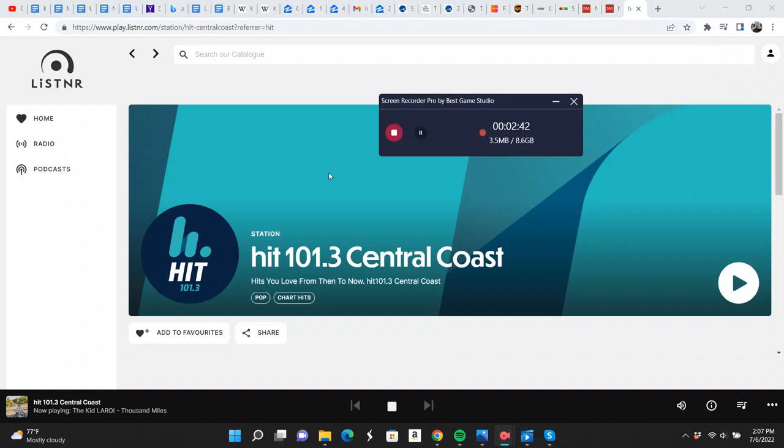Maz and Lakey, Maz Compton and Danny Lakey, waking you up every morning. Don't miss anything from the show. Search for Maz and Lakey on our listener app, and here's some more of them right now.